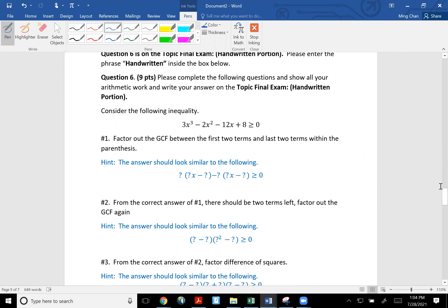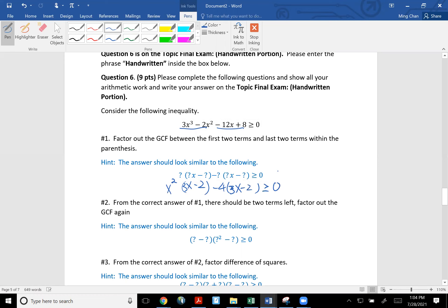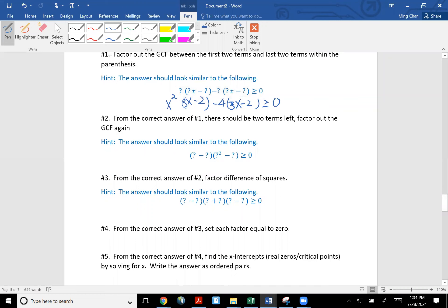Number six is on the handwritten portion. I need you to do factoring by grouping — group the first two terms and the last two terms. The greatest common factor between the first two terms is x squared. The greatest common factor between the last two terms is negative four, so that the parentheses match up. You should get three x minus two inside. Negative four times three x gives negative twelve x, and negative four times positive eight gives negative two. Don't forget to write greater than or equal to zero. Now what's inside the parentheses matches, so factor again: three x minus two times x squared minus four, greater than or equal to zero.